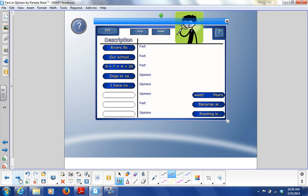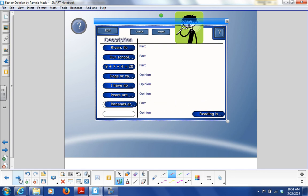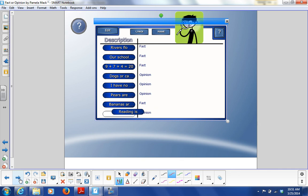Pears are too sweet — fact or opinion? Bananas are a type of fruit — fact or opinion? And finally, reading is much more enjoyable than playing video games. Ms. Friendly thinks so. Opinion — let's check. I'm right.